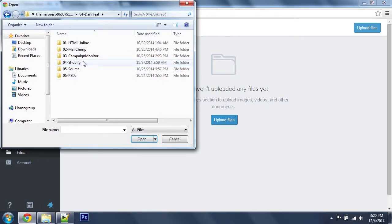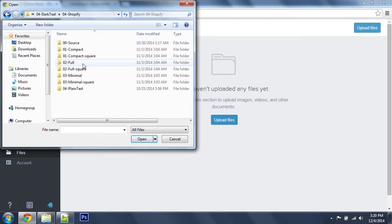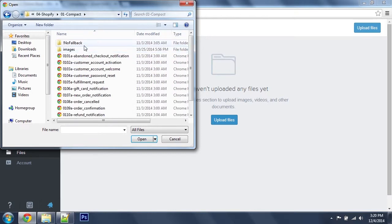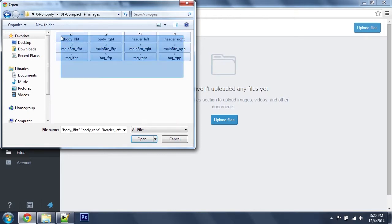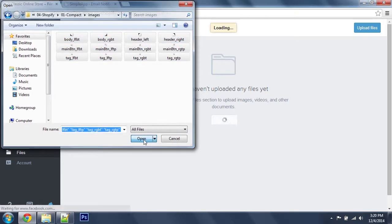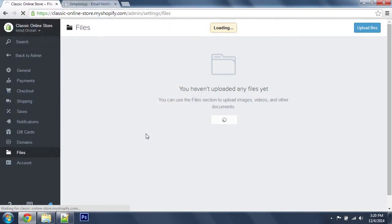Let's head over to our files, Shopify, compact images and I'm going to select all of these.